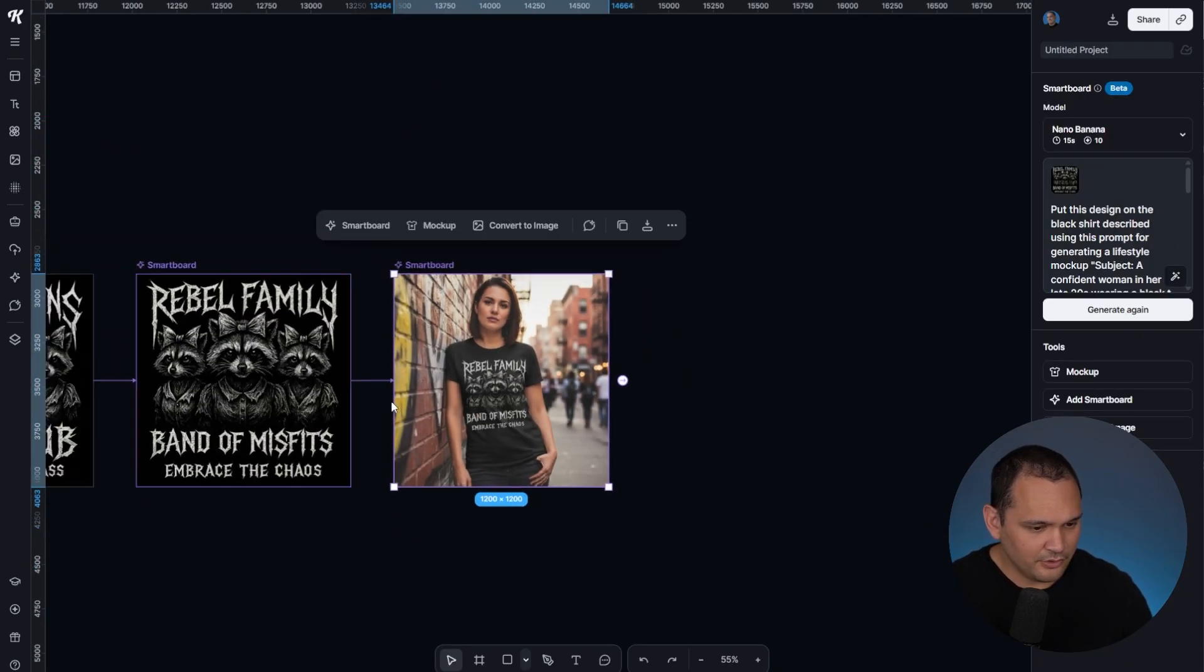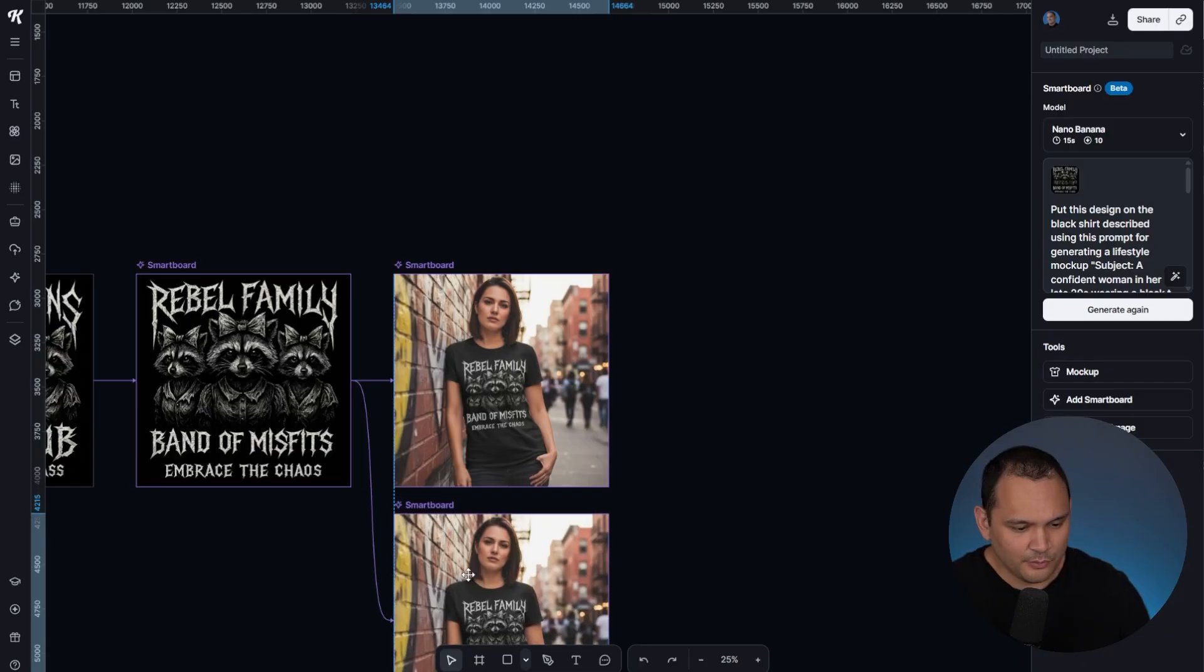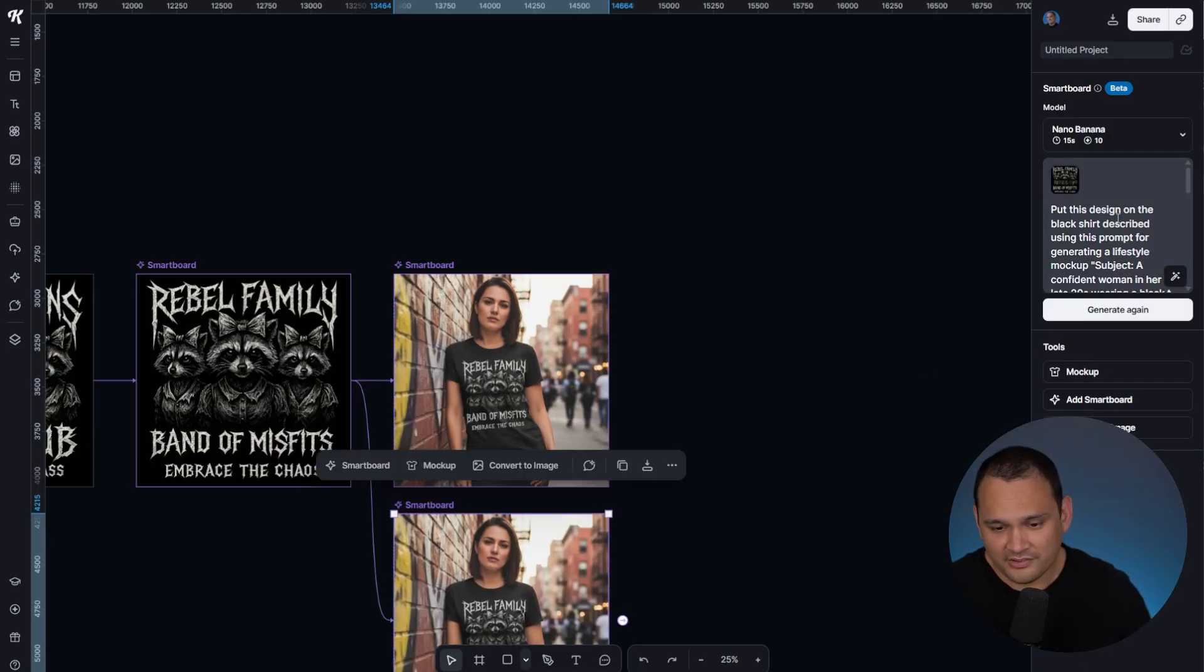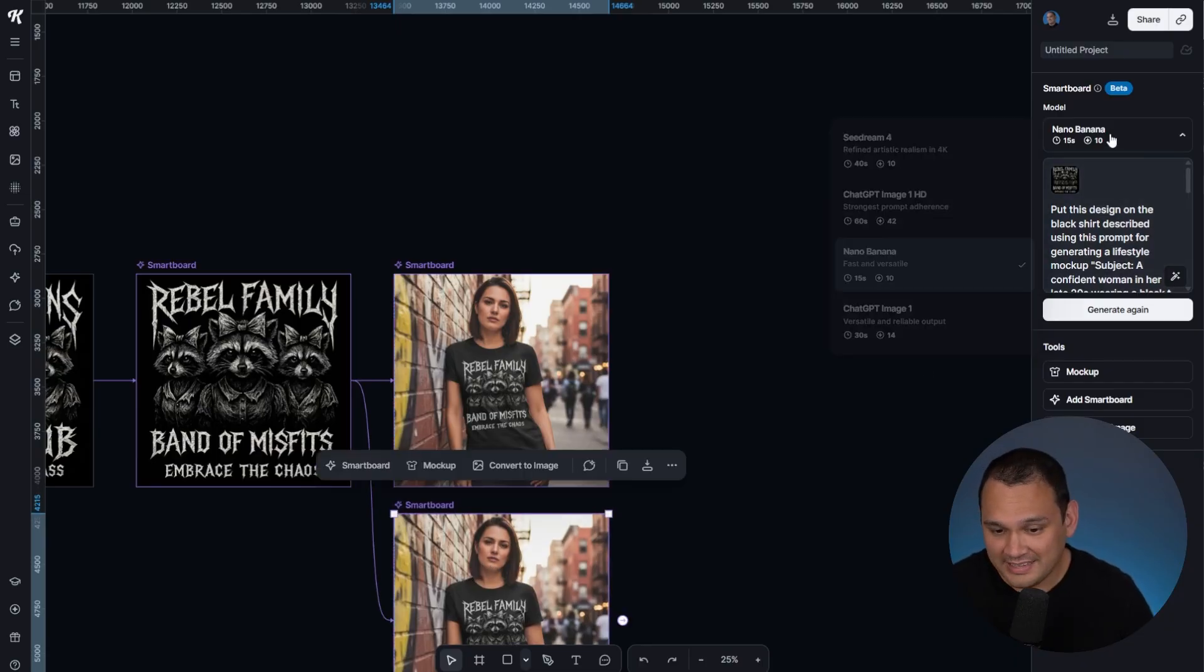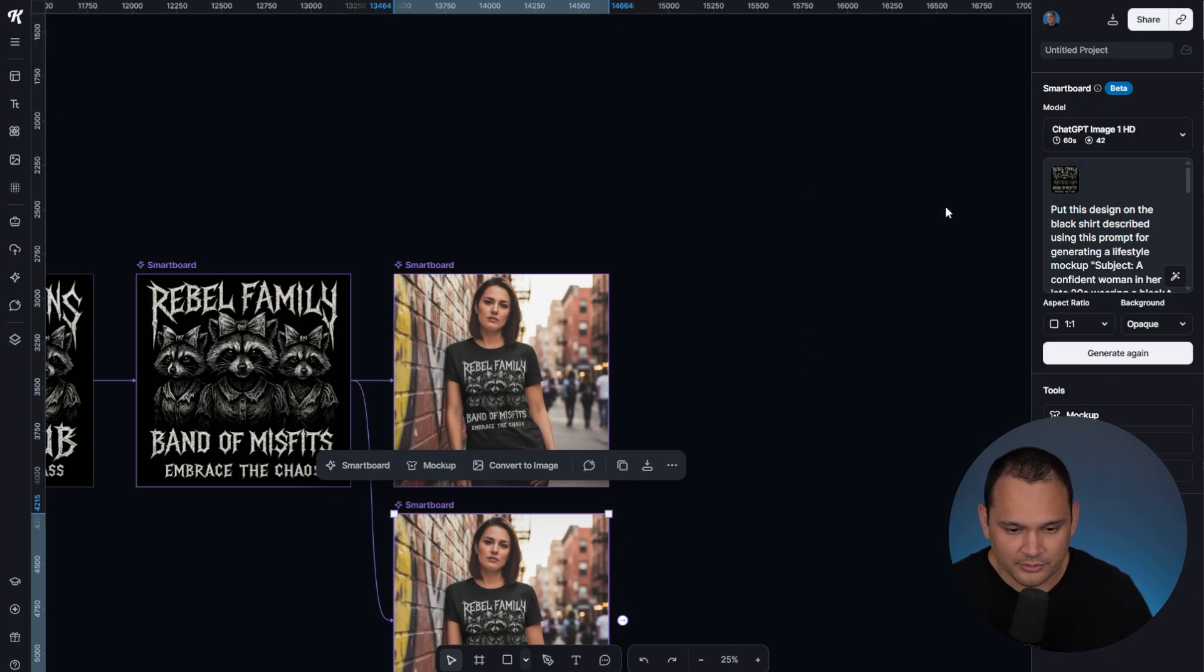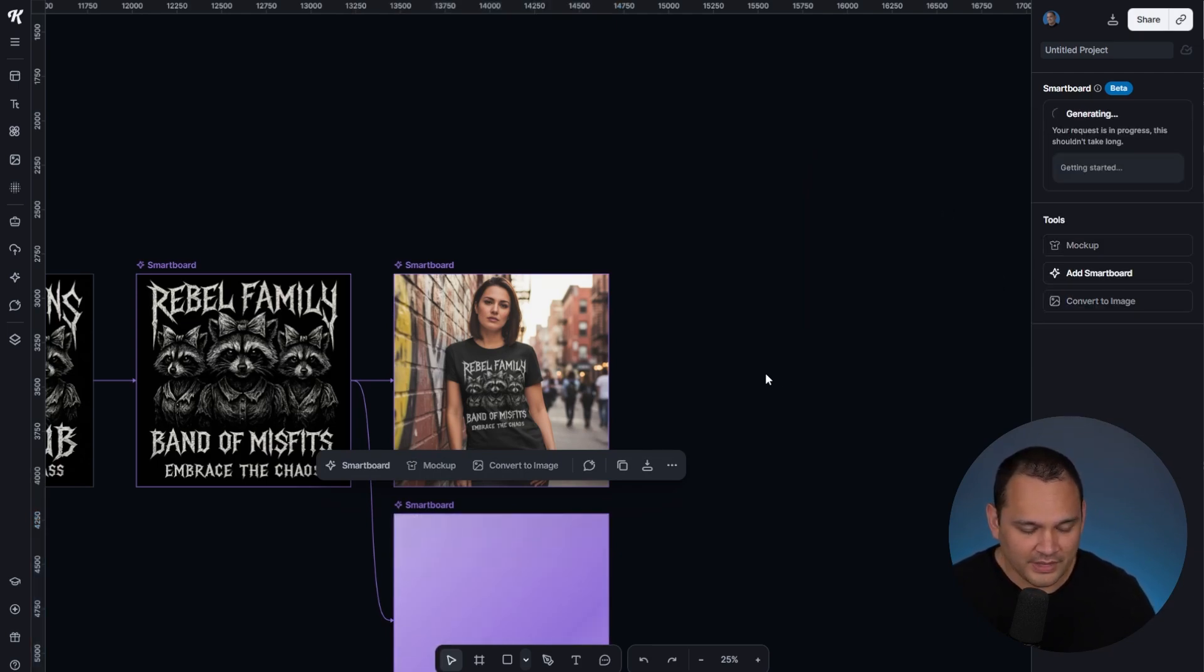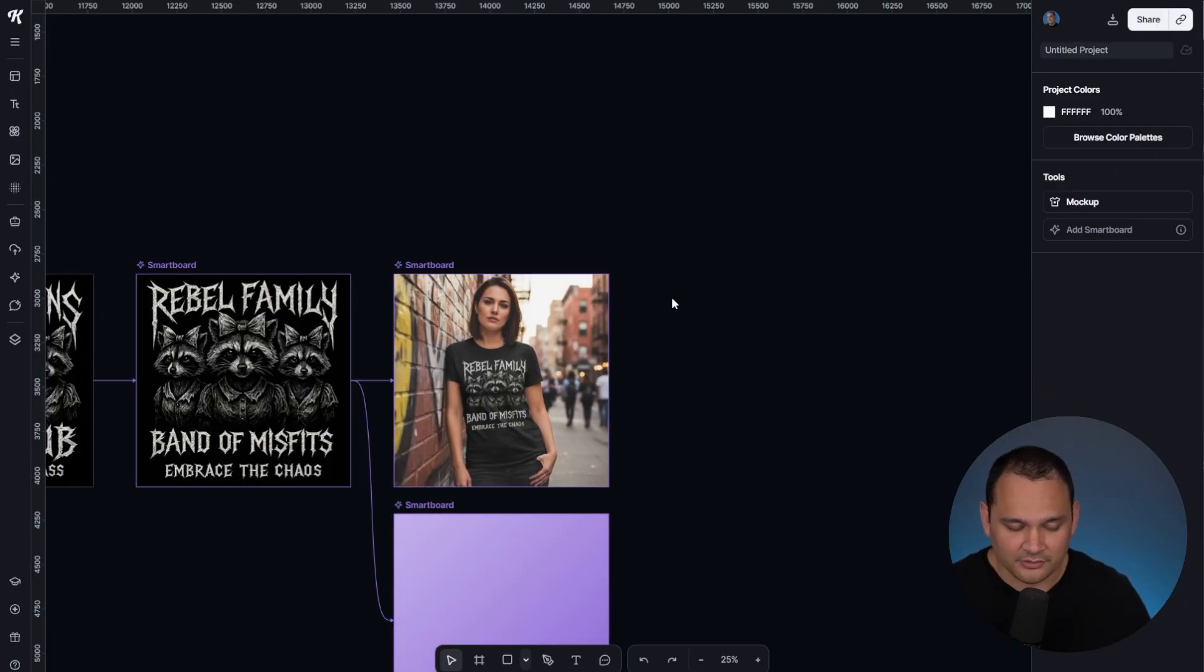Just for fun, let's go ahead and alt drag this, and we'll see what ChatGPT would have done with it. We're going to do the ChatGPT image one HD. We're going to hit generate again, and we're going to see how it does.